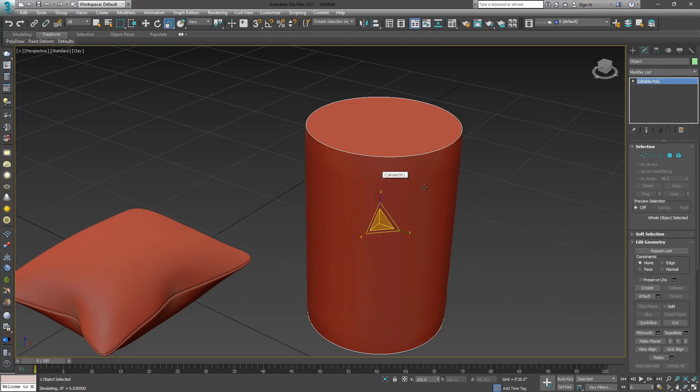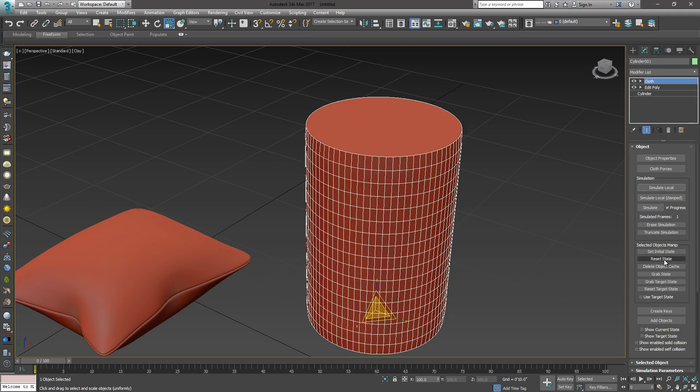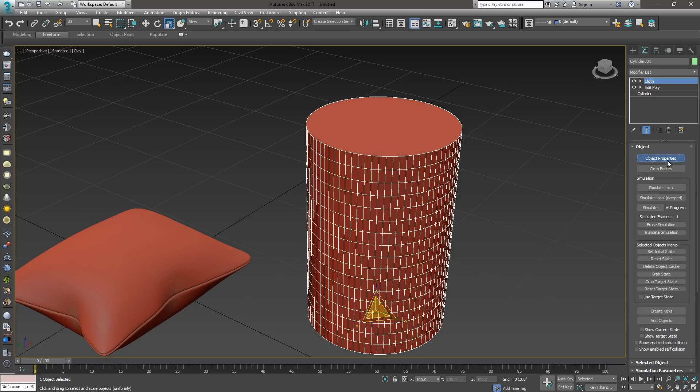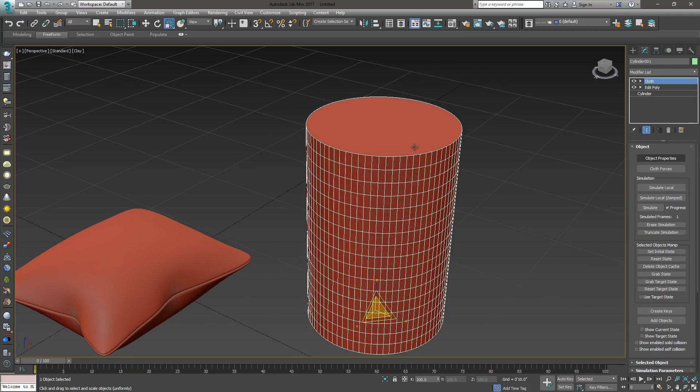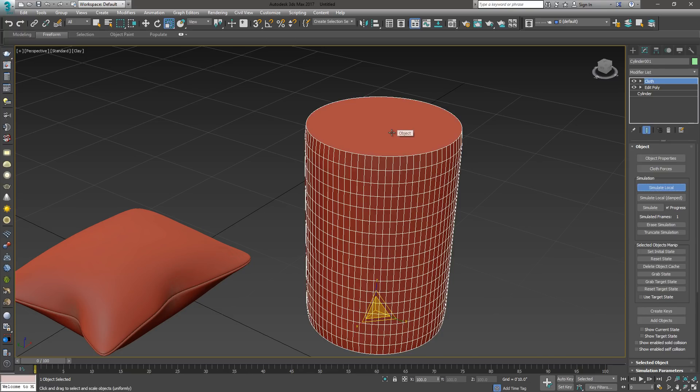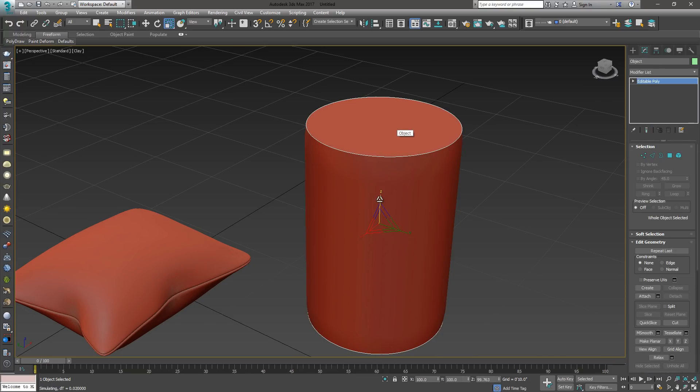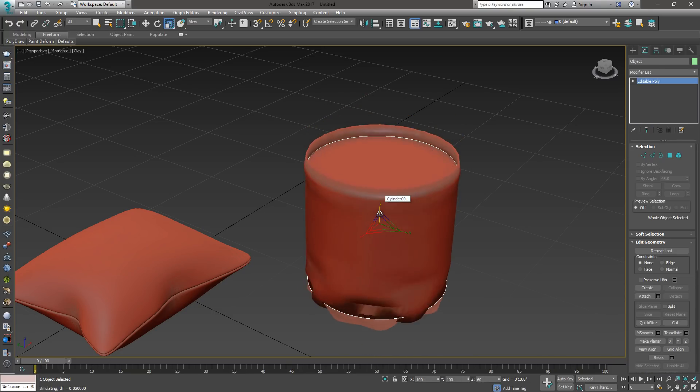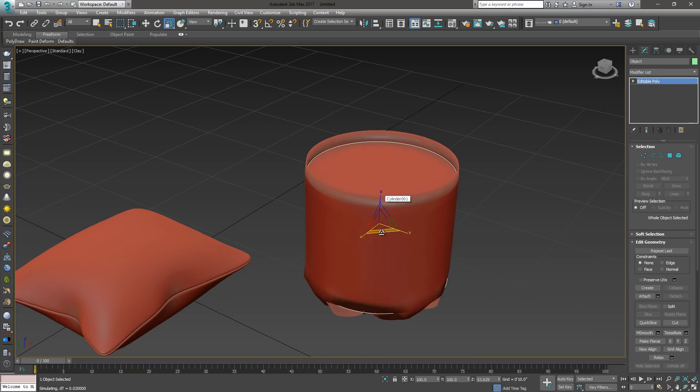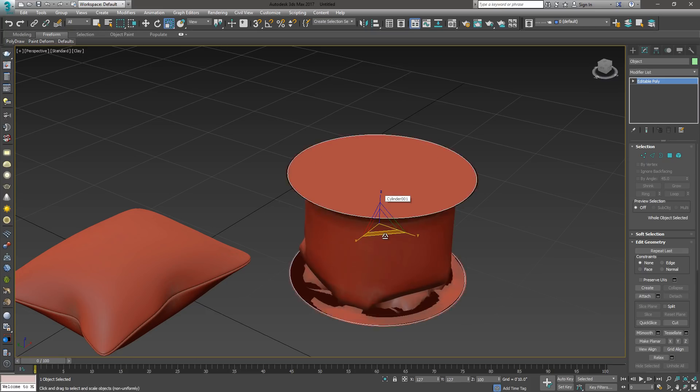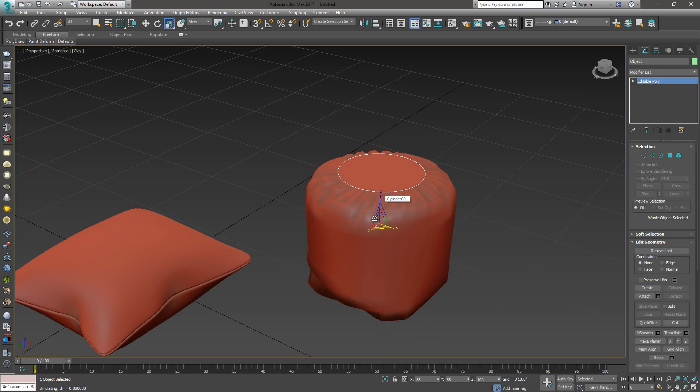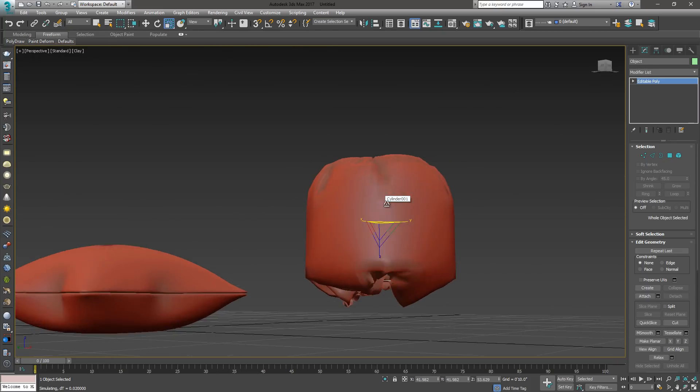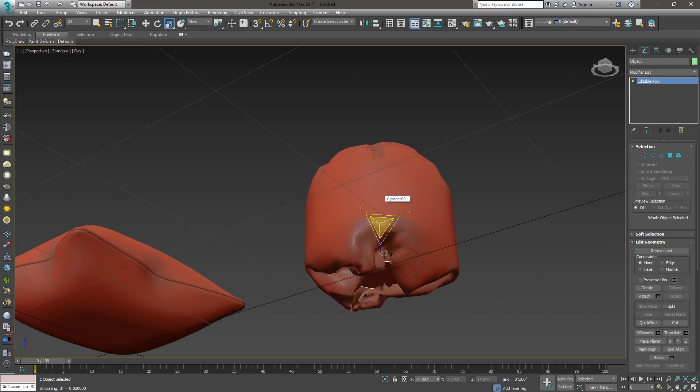I'm going to select my simulation, uncheck that, reset the state, and I'm going to add more pressure to my cylinder. Let's set that to 60. Say OK. We're going to run that simulation again. Now when I squeeze this down, you can see the more pressure I have, the better it's going to push. You can see it's doing some strange things down here.